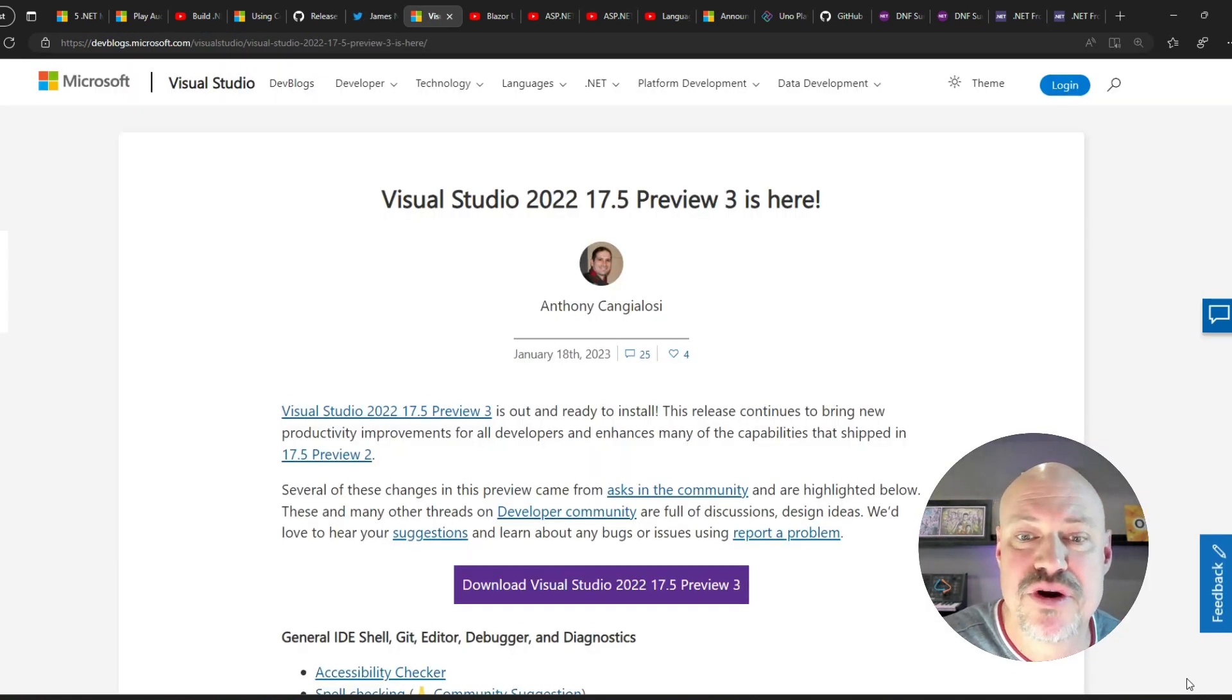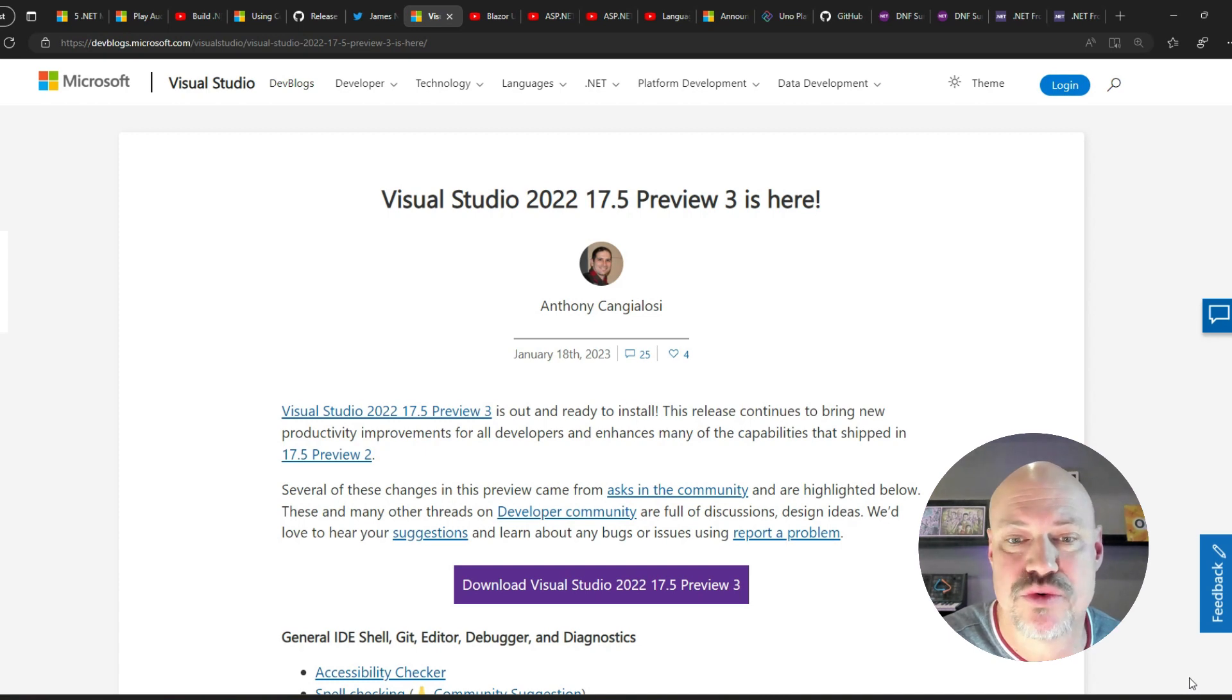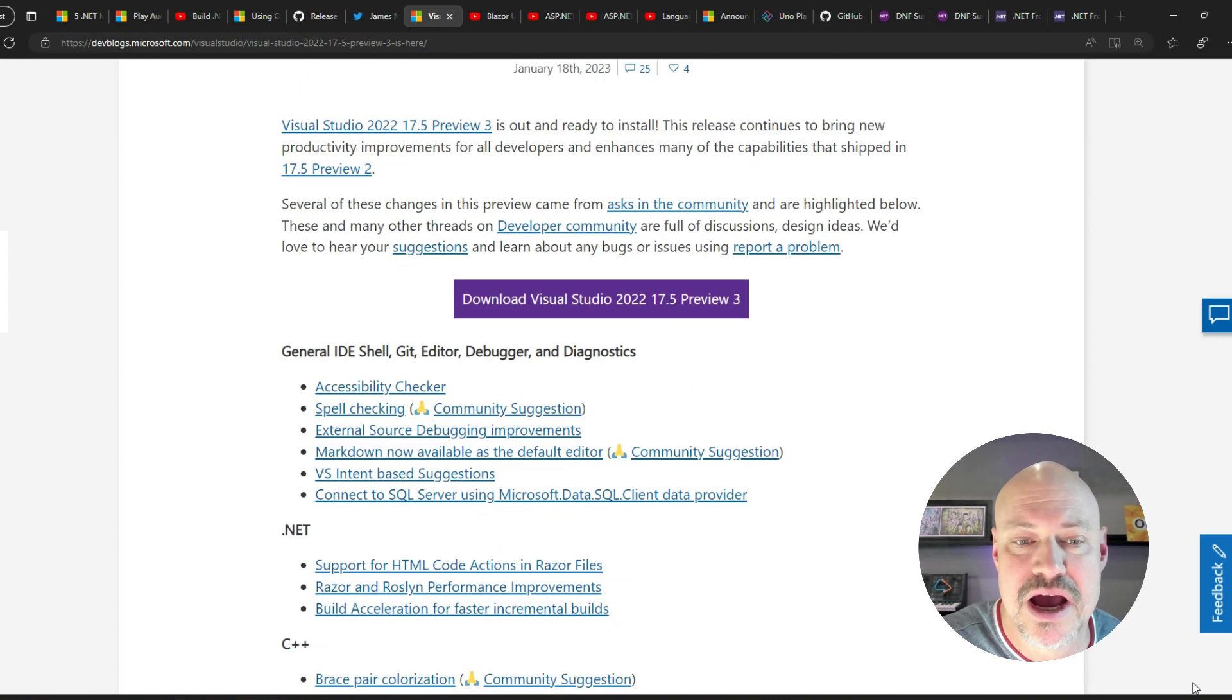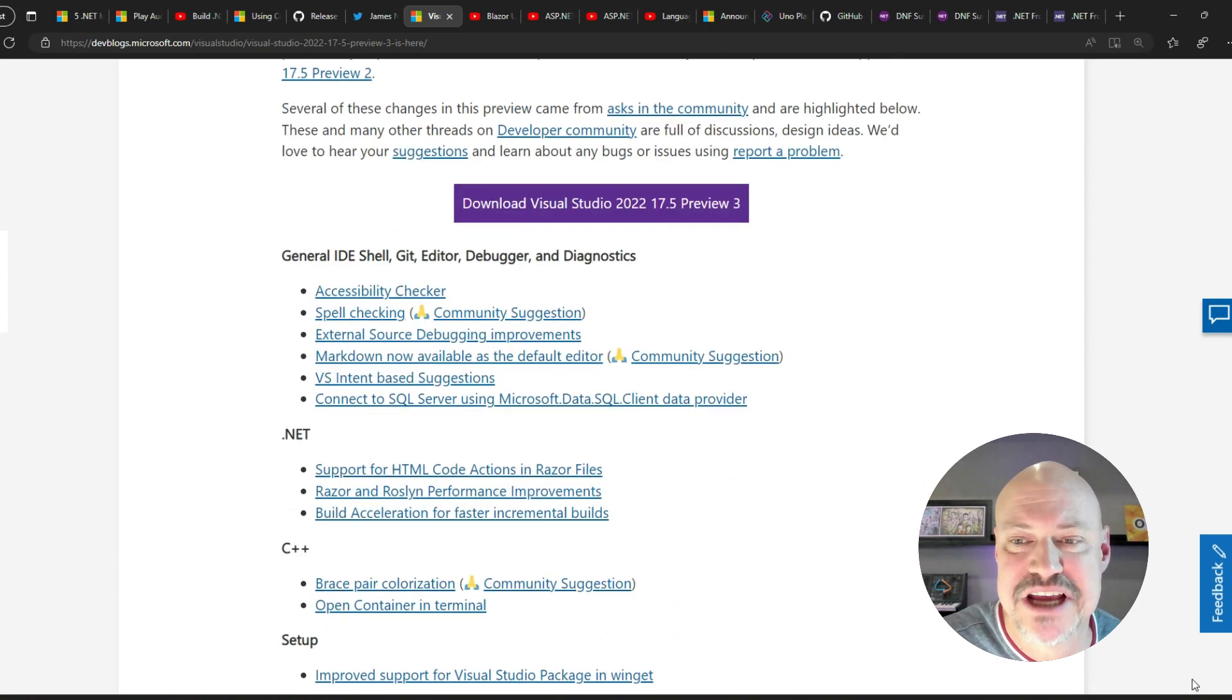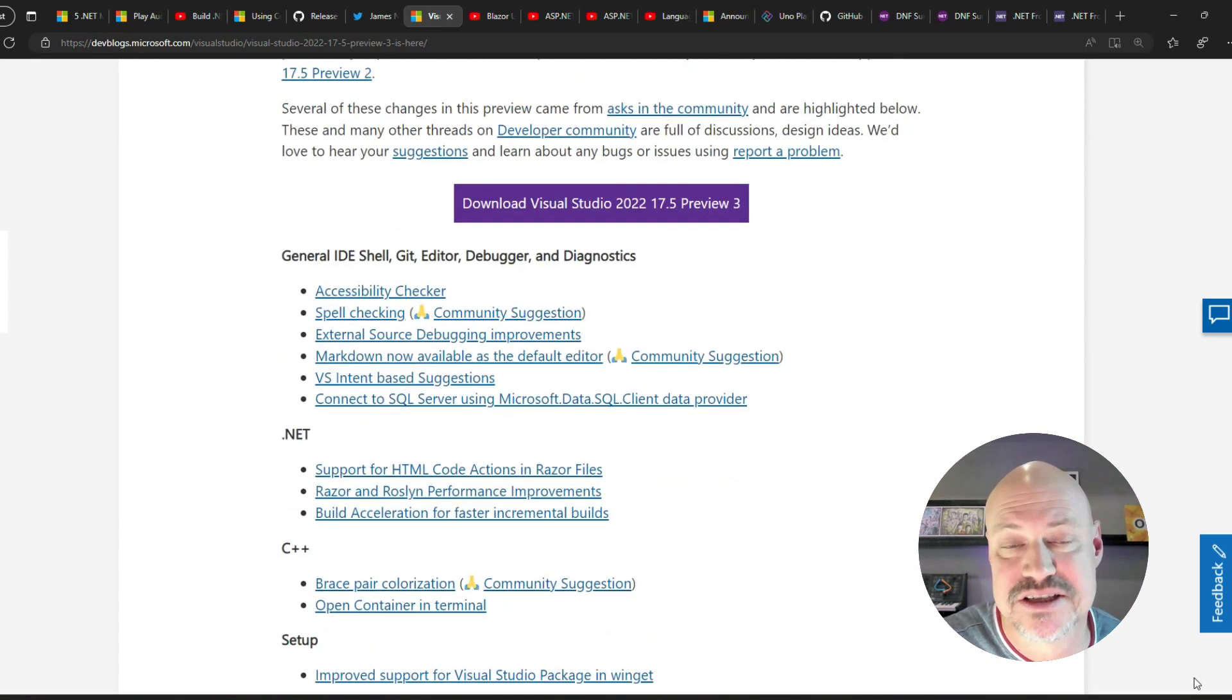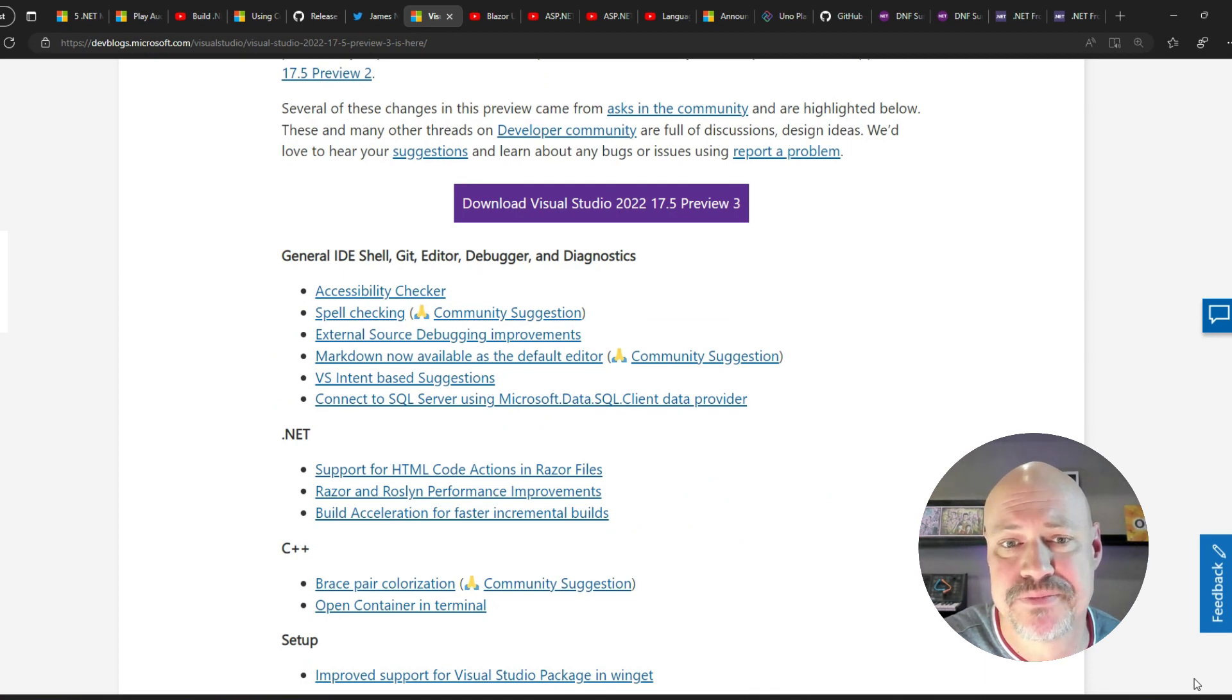All right, we have a new preview for Visual Studio 2022, updated .NET tooling as well as spell checking and markdown support.